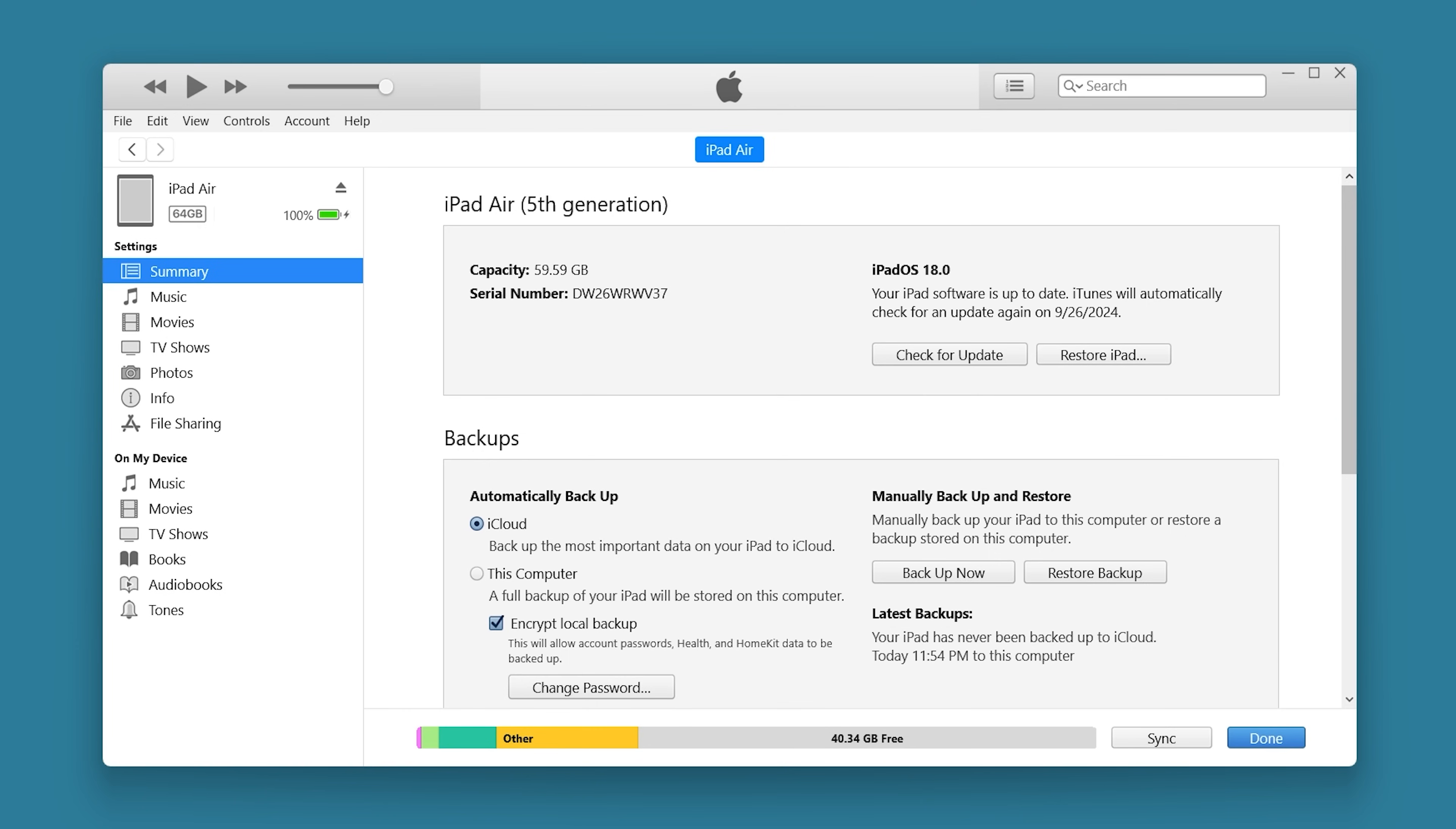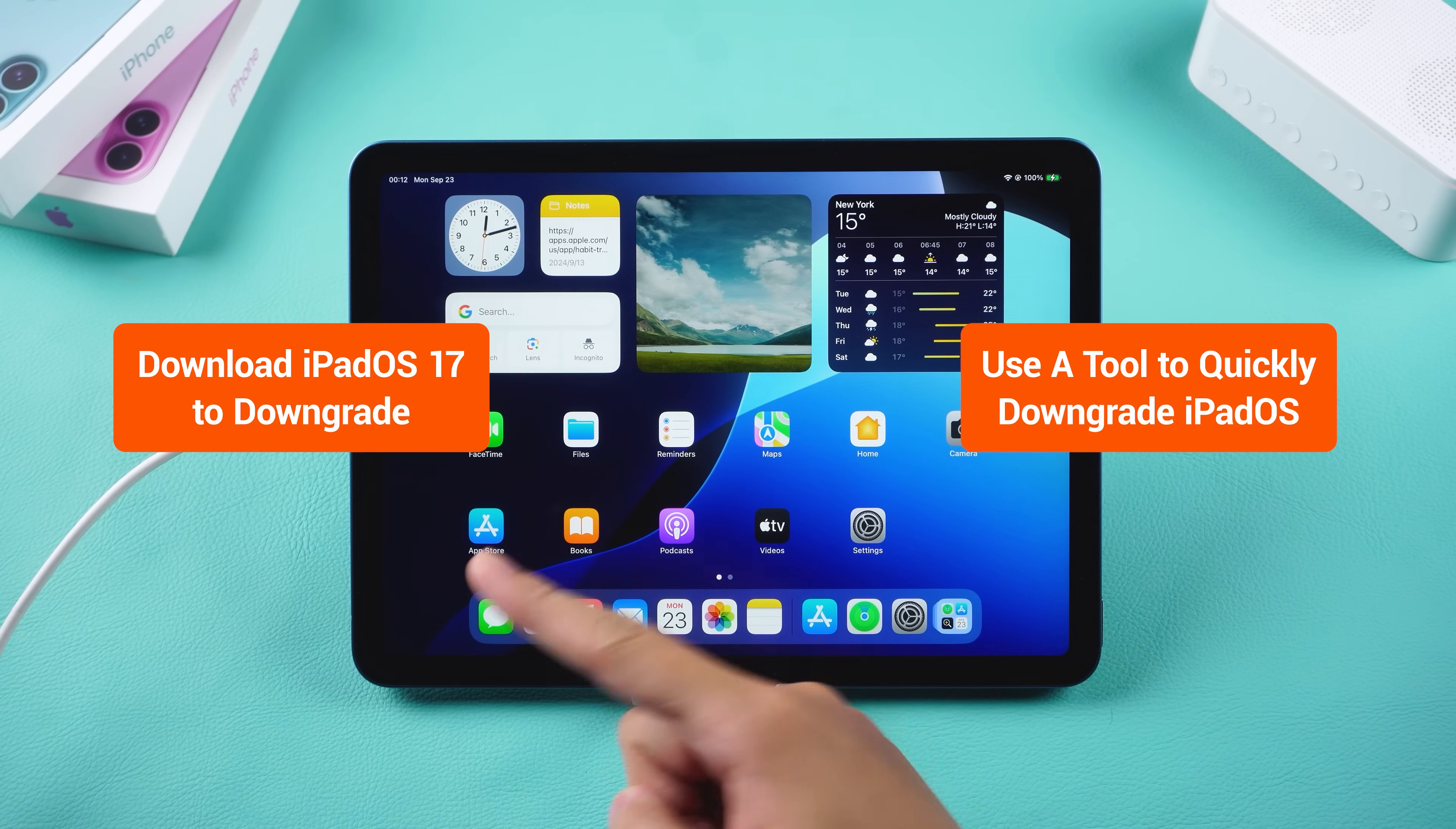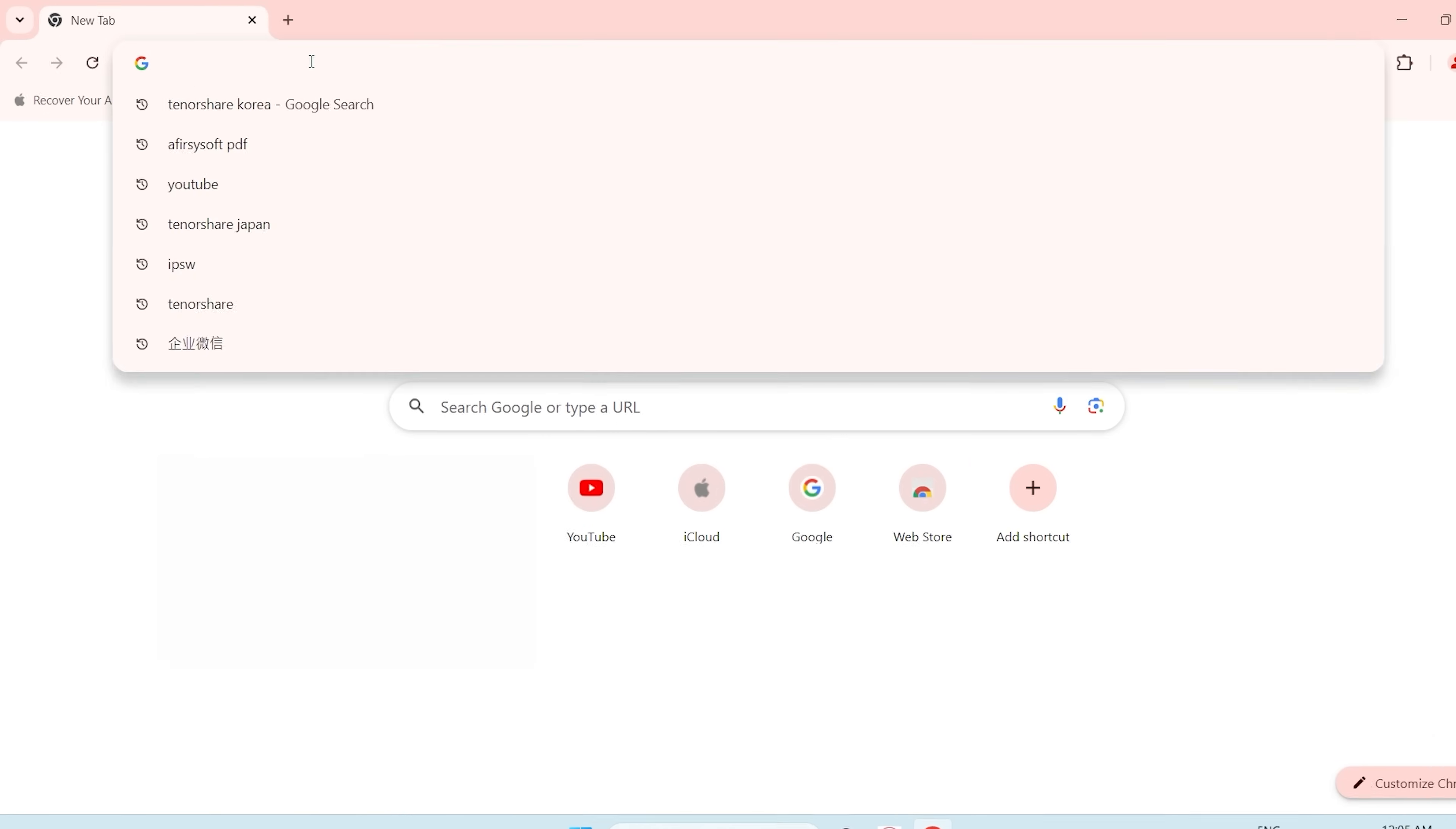Once the backup is complete, you're ready to begin downgrading your iPad. Two methods will now be tried. The first method is to download iPad OS 17 to downgrade. The second method is to use a tool to quickly downgrade iPad OS. The first method is a bit more complicated.